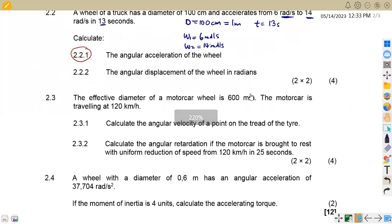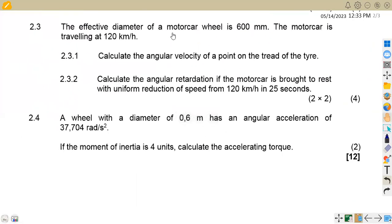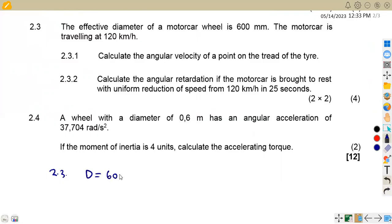Question 2.22 carries two marks, making that section four marks total. Moving to question 2.3: we are given that the effective diameter of a motor car wheel is 600 millimeters. Converting to meters by dividing by 1000, this gives us 0.6 meters.